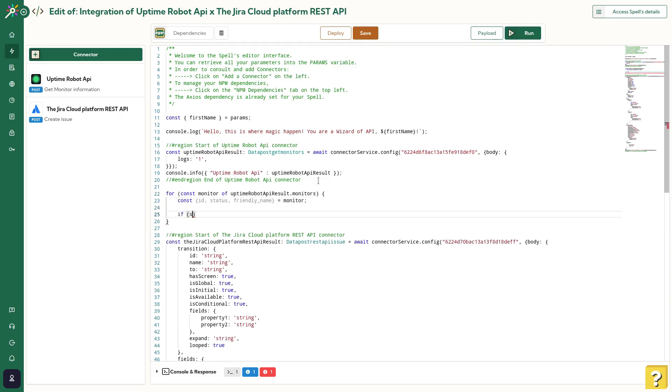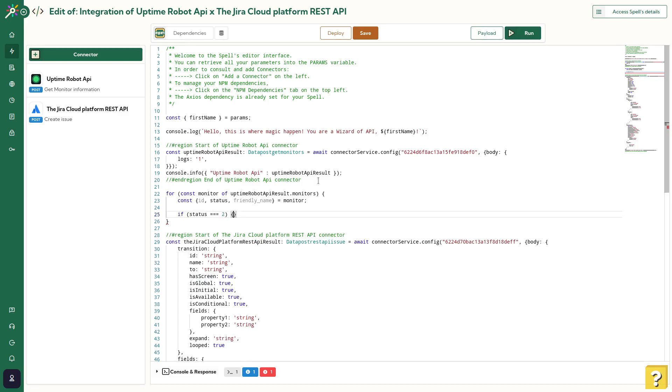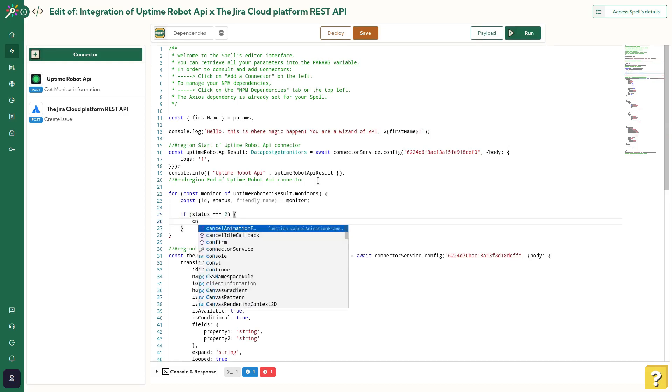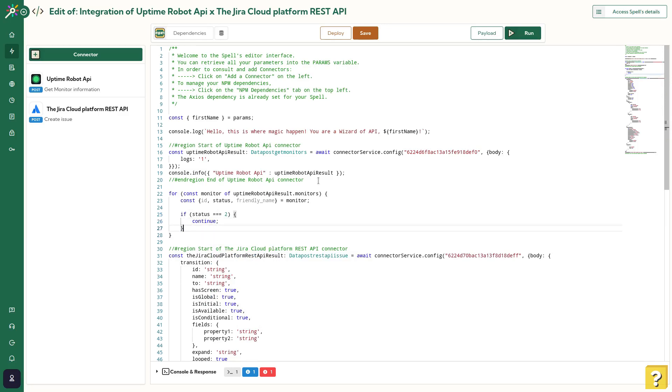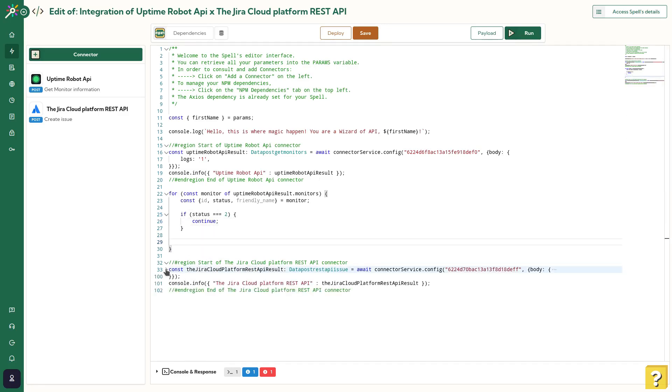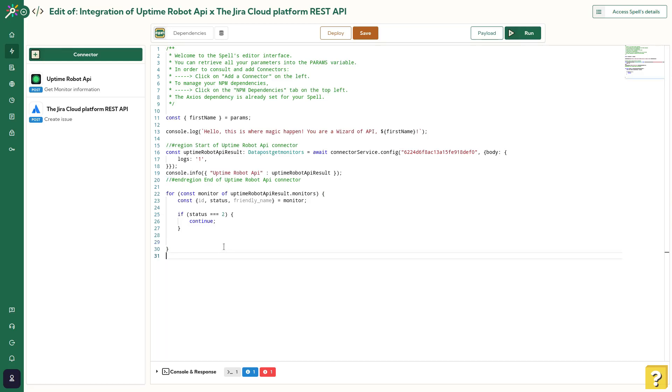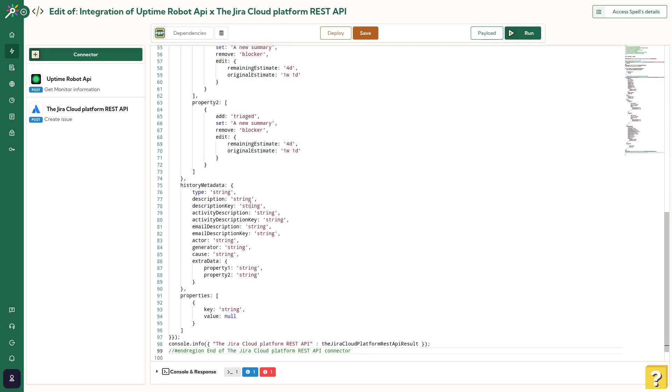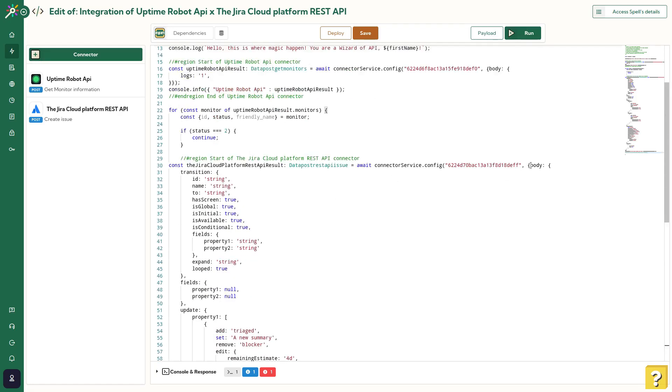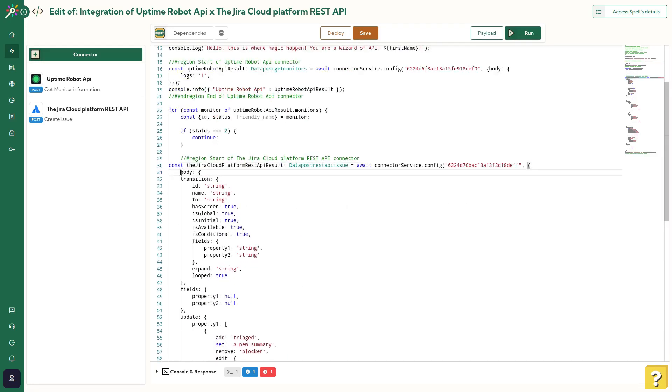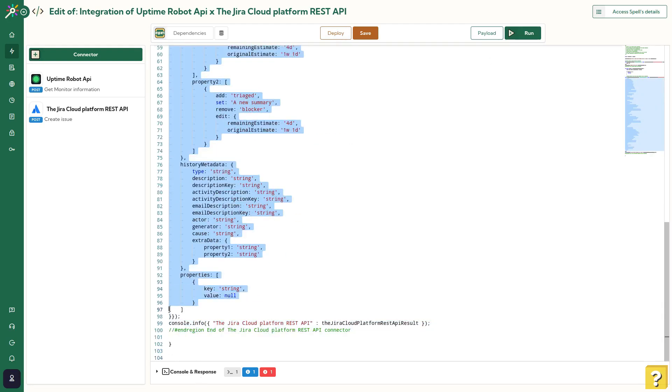So if the status is equal to 2, which is the value of the monitor is fine, we'll do nothing and continue. In the otherwise case, I want to trigger the JIRA connector. I'll copy and paste the generated code. Now, I replace the body by a new one that I've already prepared.